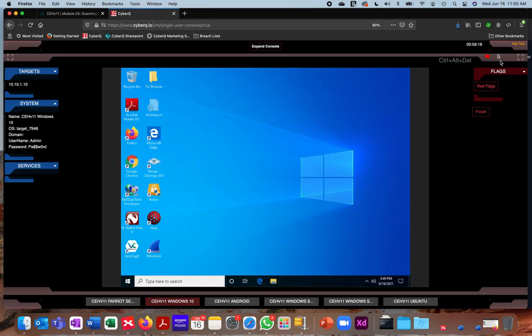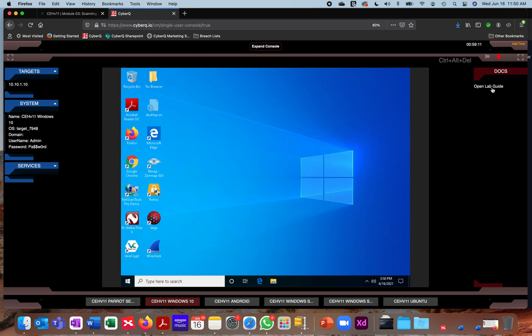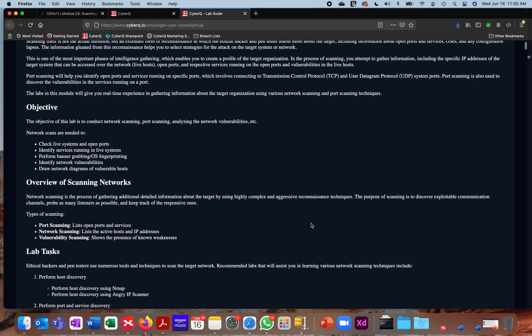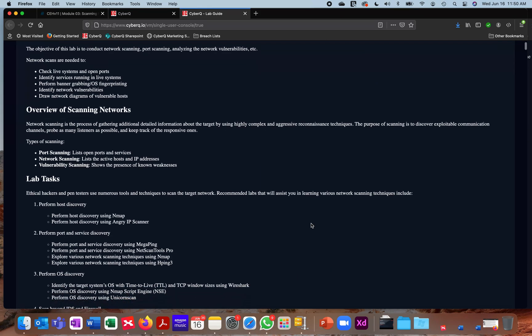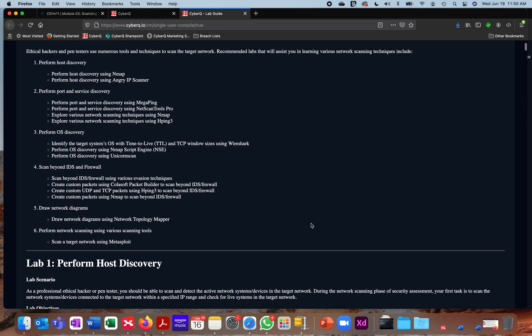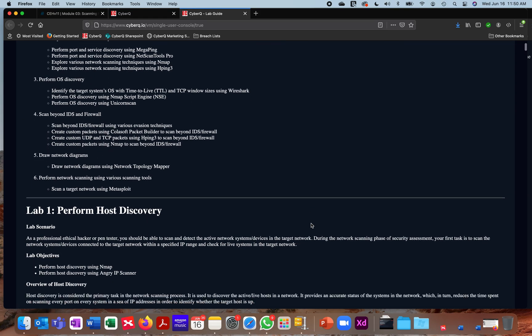We're actually going to switch over. You'll notice two icons here: a flag icon and a document icon. We're going to go to Docs and open our lab guide. This is where you're going to be provided with the step-by-step exercises, the scenario, the objective, as well as exercises and tasks or lab tasks that you're going to have to go through to complete this lab.